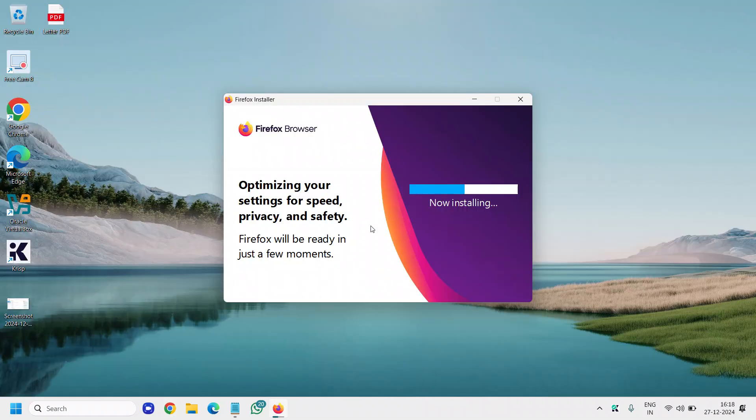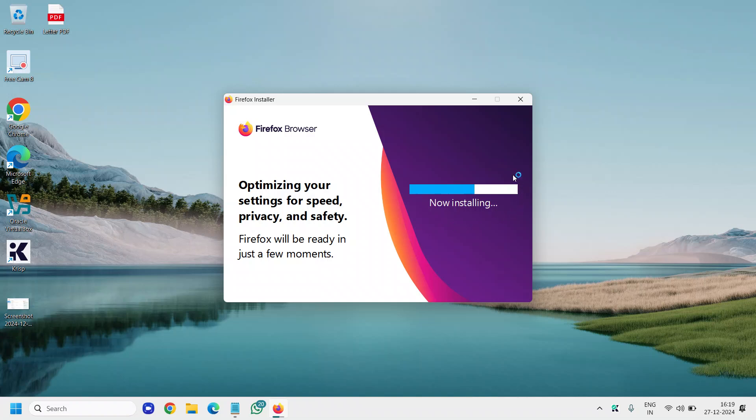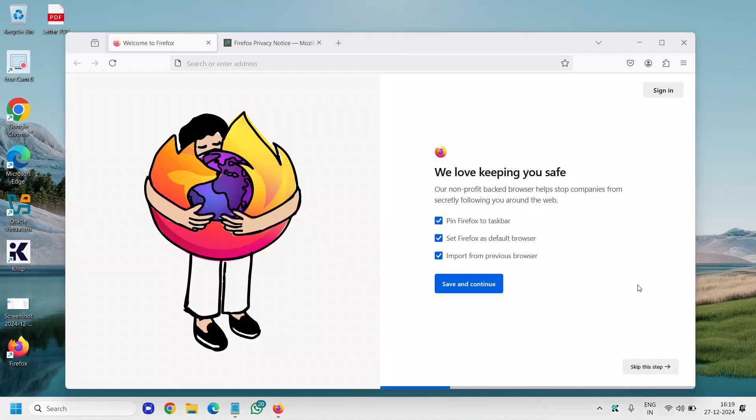You can see currently it is installing, and it hardly took a minute to install Mozilla Firefox. It is almost done. The moment it installs, there will be an icon on the desktop and this will open up like this.